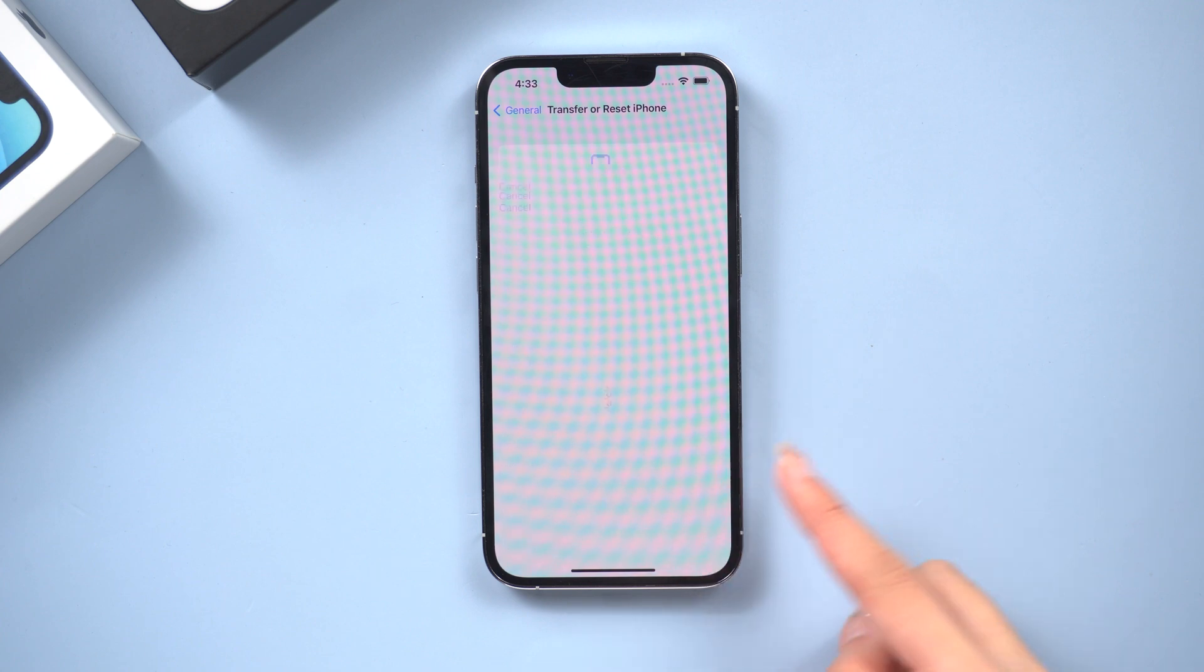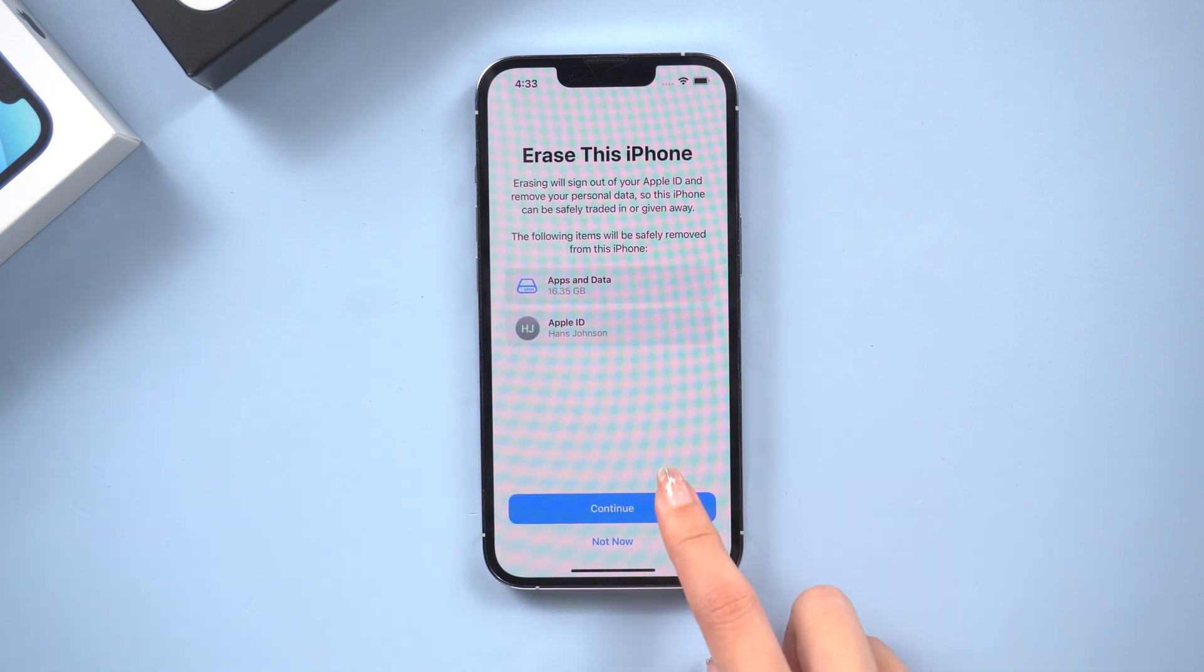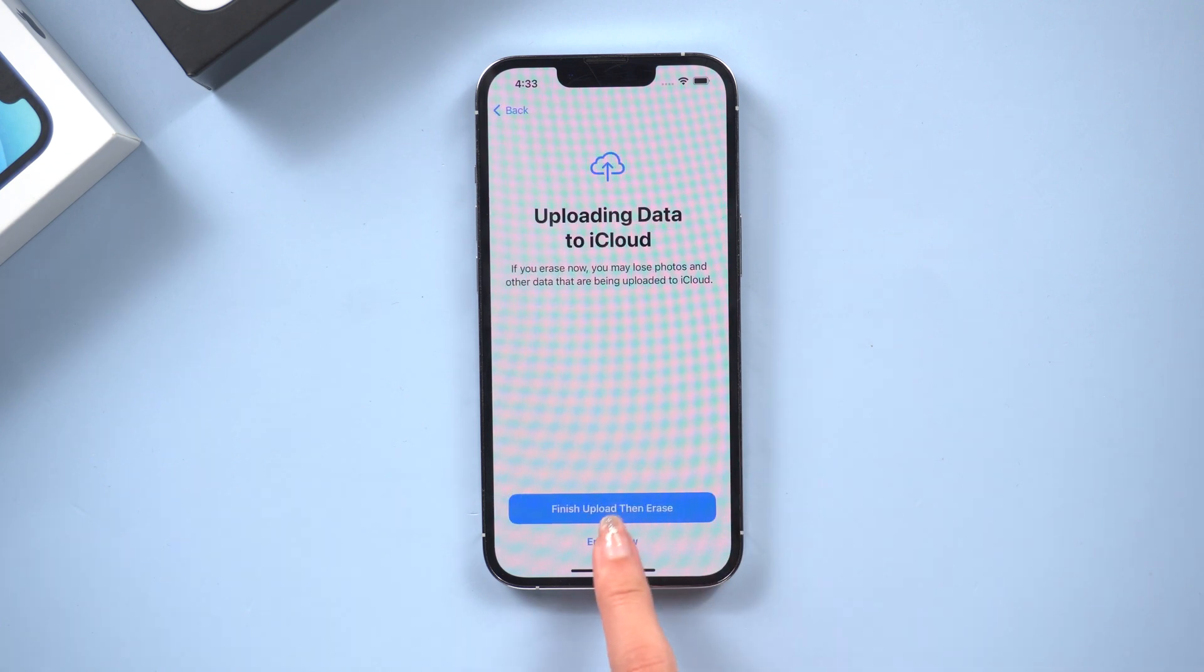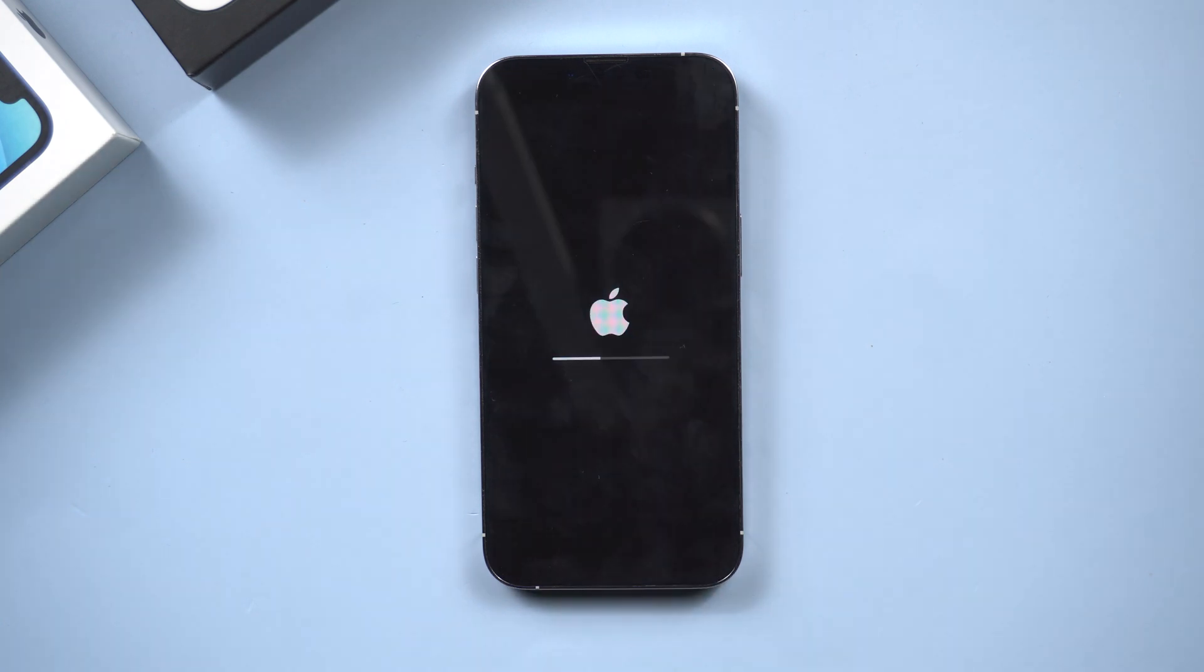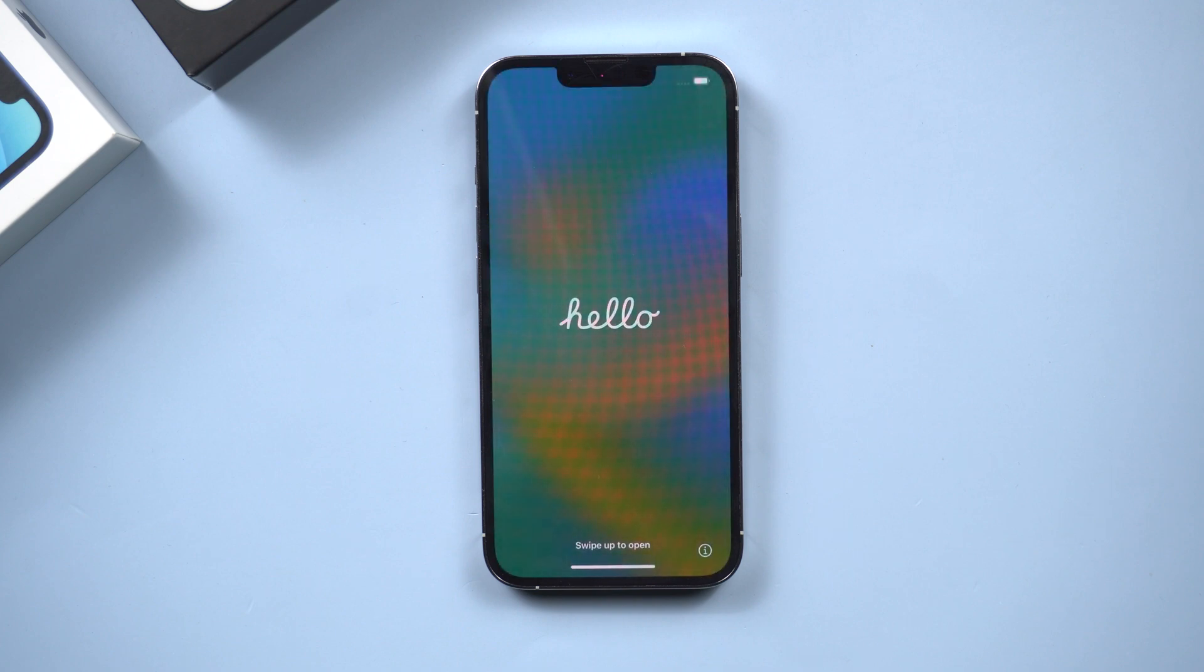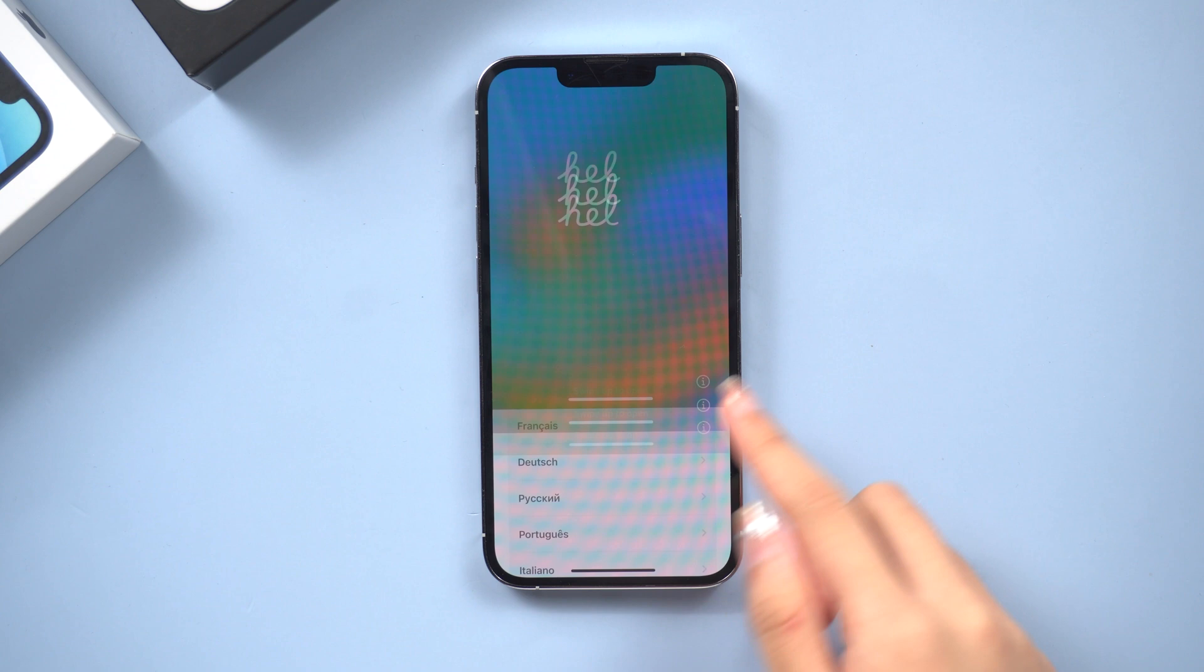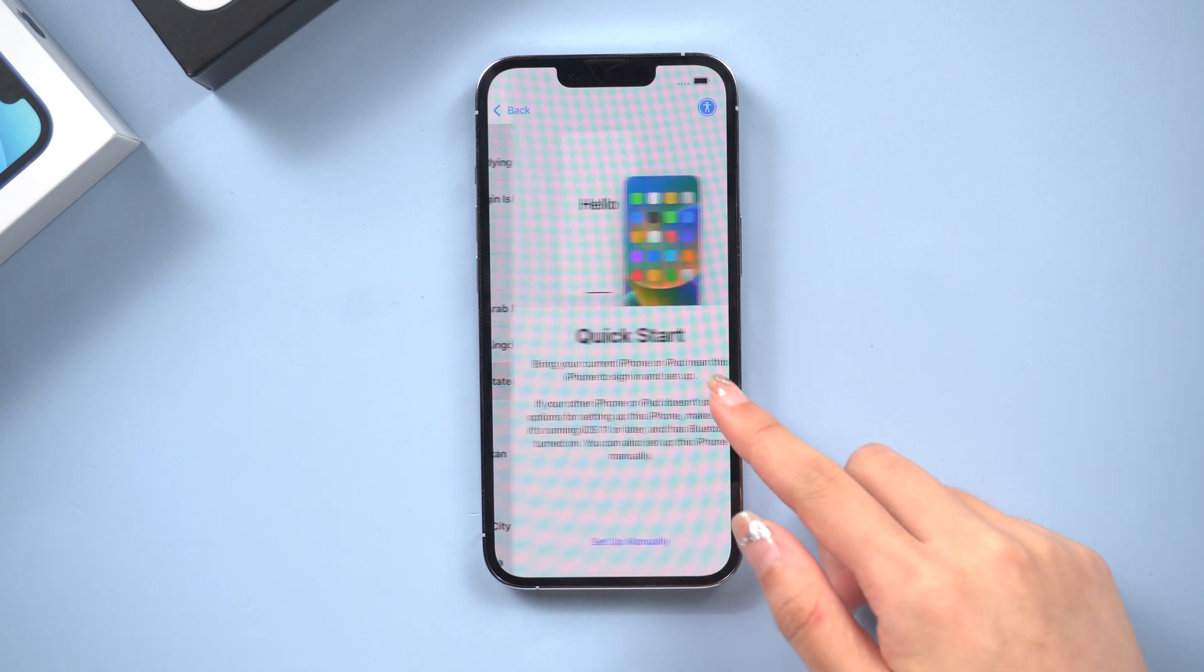Tap erase all content and settings. Hit continue and tap erase now. Once the process is complete, your iPhone will be reset to its factory settings. Now you can set your iPhone as a new phone.